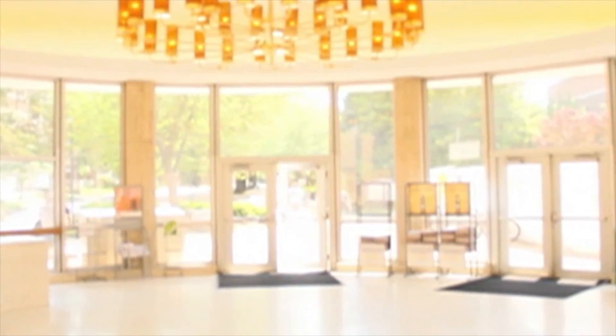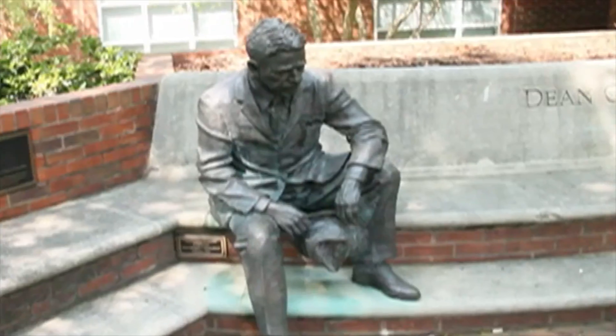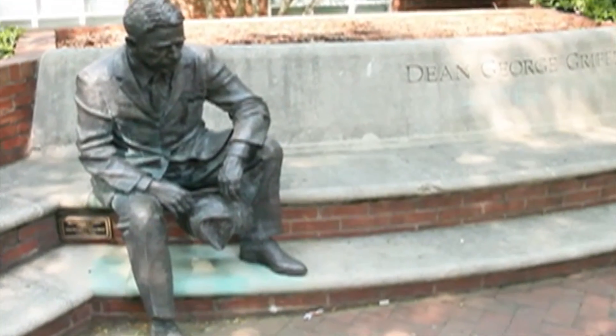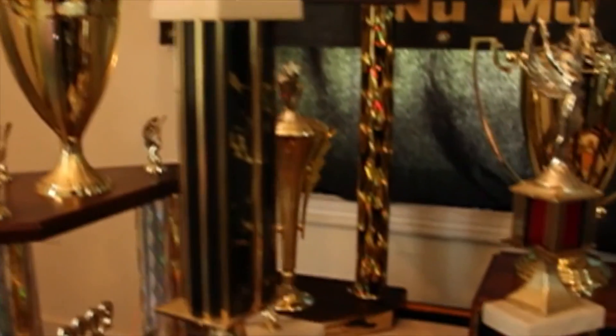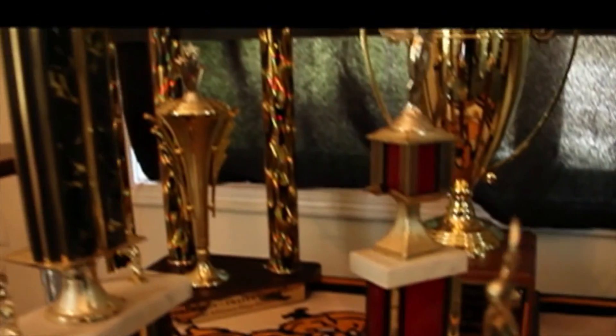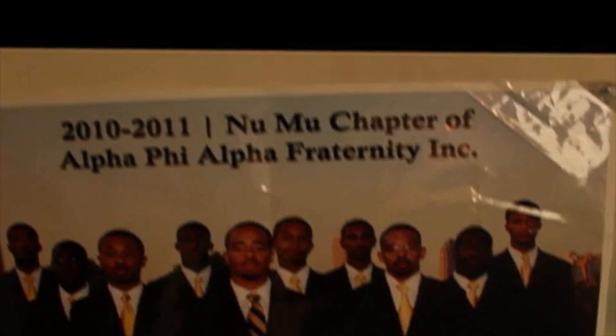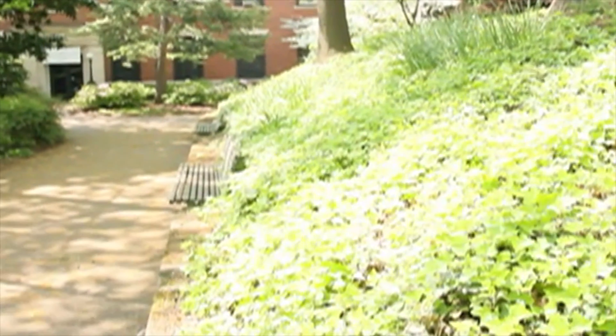The test of a man, by Anonymous. The test of a man is the fight that he makes, the grit that he daily shows, the way he stands upon his feet and takes life's numerous bumps and blows.